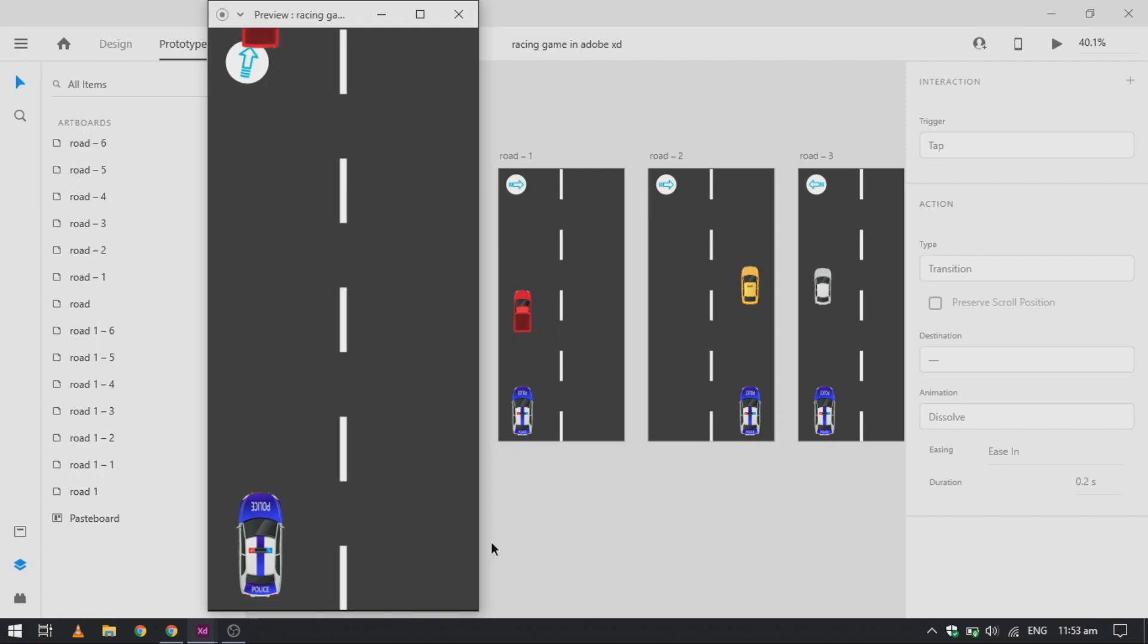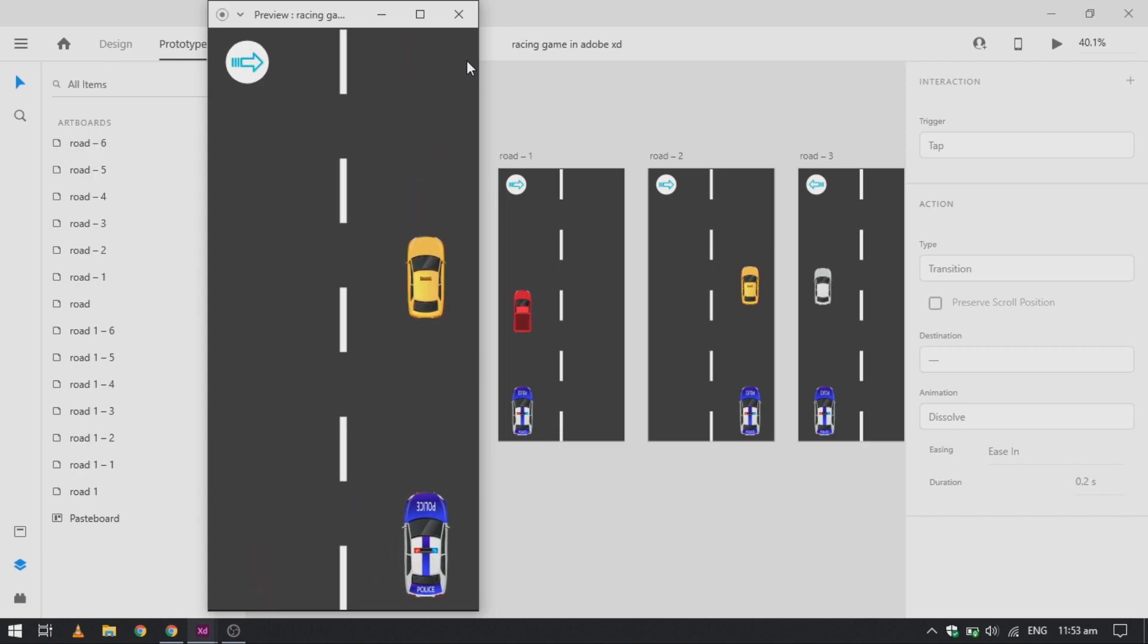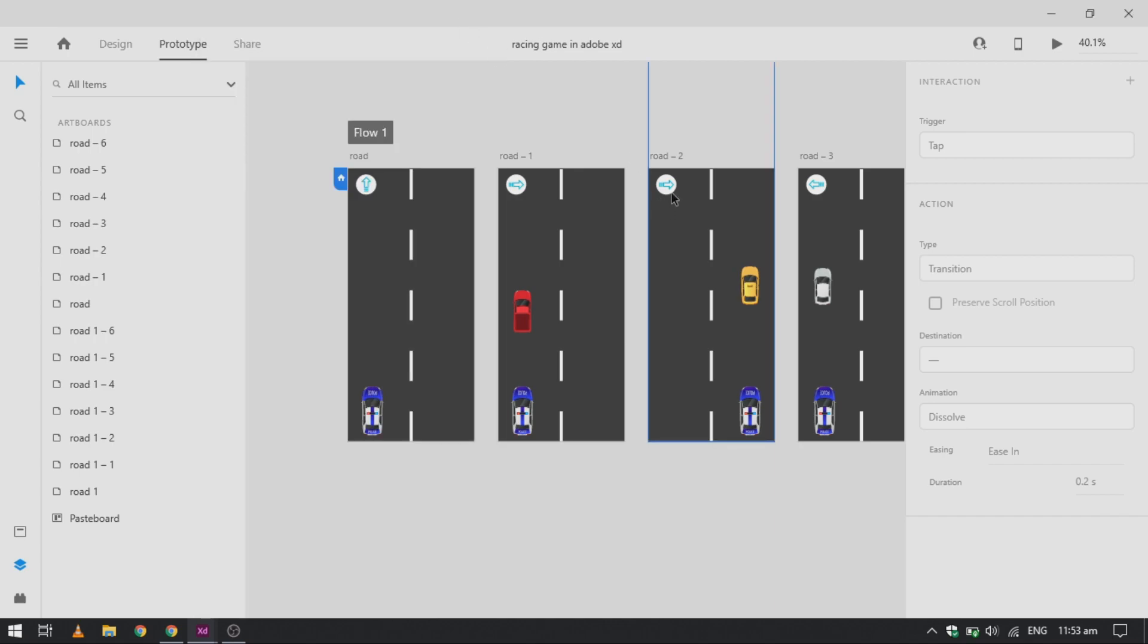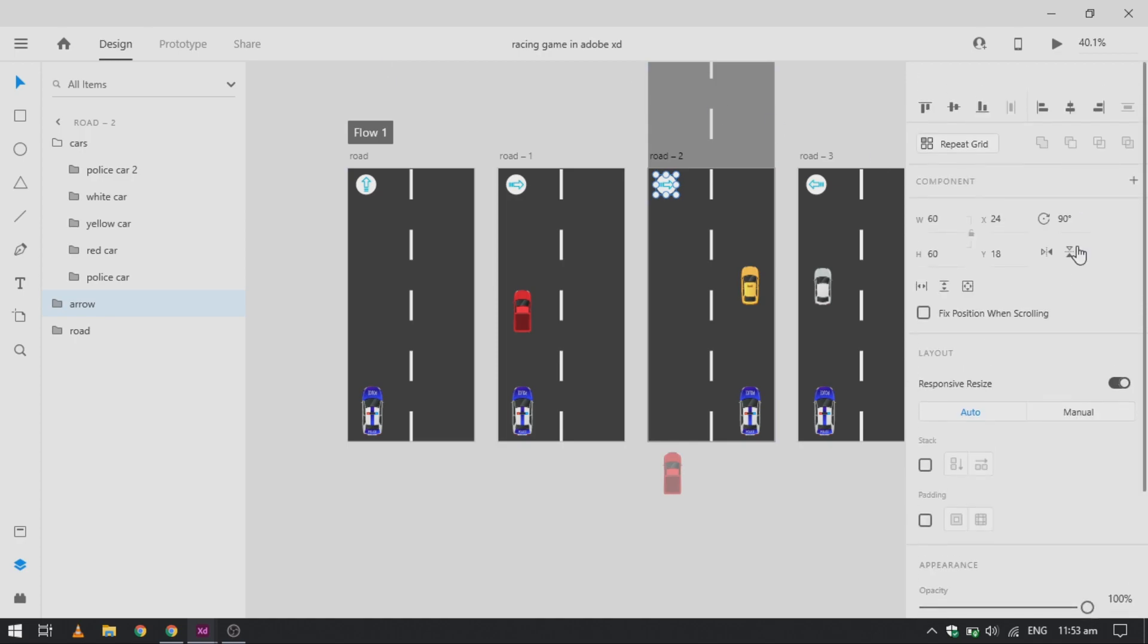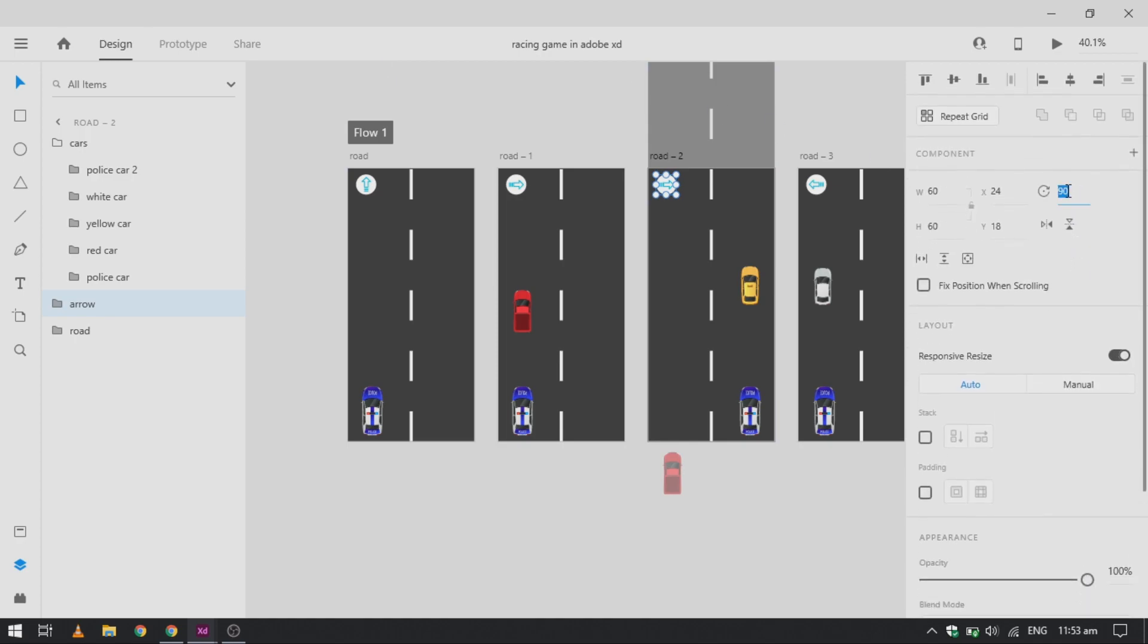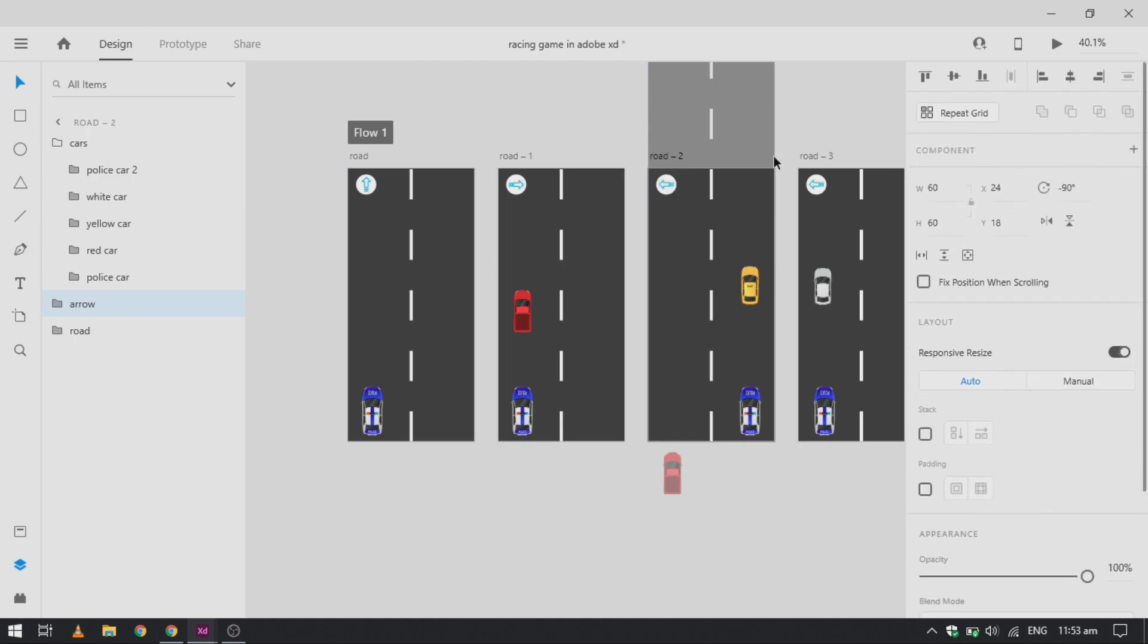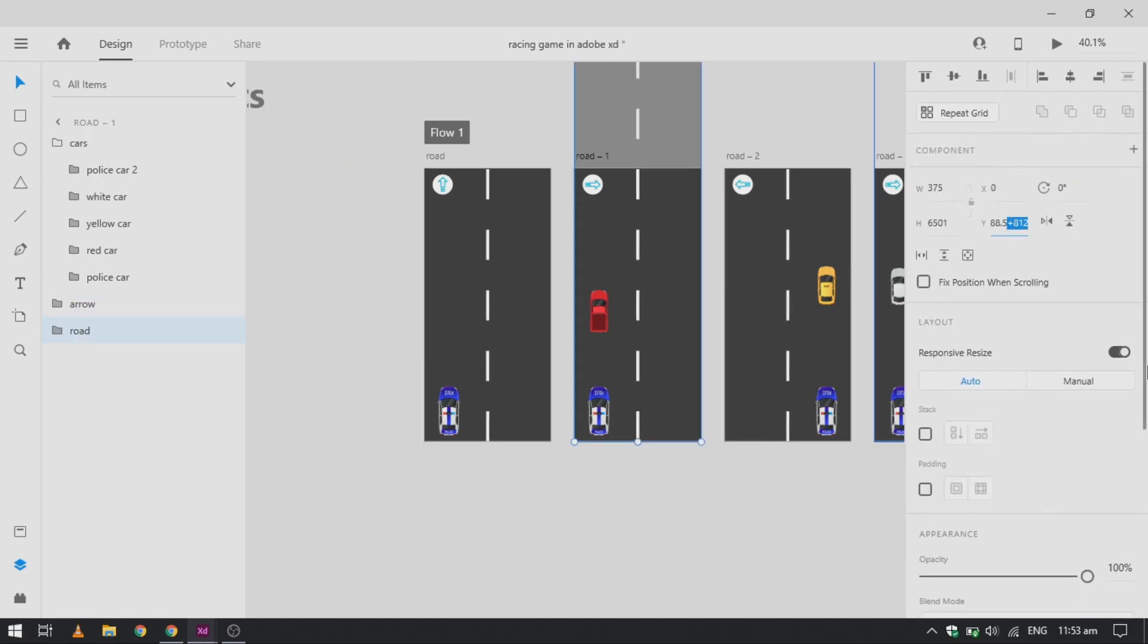As you can see, it's not working properly. We need to move our road to give the proper motion to our animation. It's very simple here. What we need to do from our second artboard, we will need to change the position of our road each time.